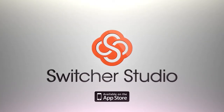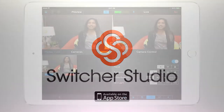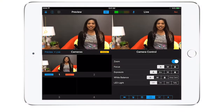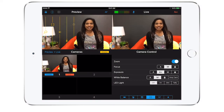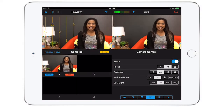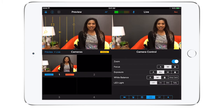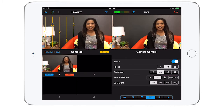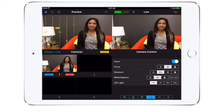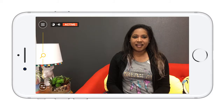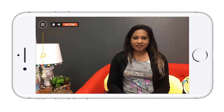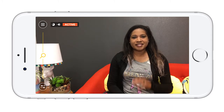Let's learn about camera control within Switcher Studio. You can adjust everything from the zoom to focus, even brightness and color temperature, all inside the app. On the remote camera, tap the icon in the lower left that looks like two lines with dots on them — this will bring up the camera controls.